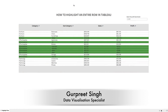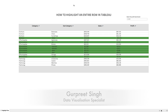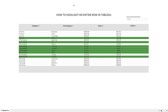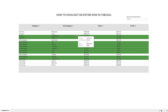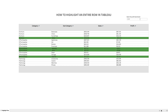Welcome back, this is Gurpreet from DataWiz Canvas and in today's tutorial we are going to learn how to highlight an entire row in a given table in Tableau. In this dashboard I'm connected to the Sample Superstore dataset and showing sales and profit values based on category and subcategory. Here we are highlighting rows based on a profit benchmark value — all rows highlighted have profit less than $10,000. We can change this parameter dynamically, say $2,000 or $20,000, and the highlighted rows will update accordingly.